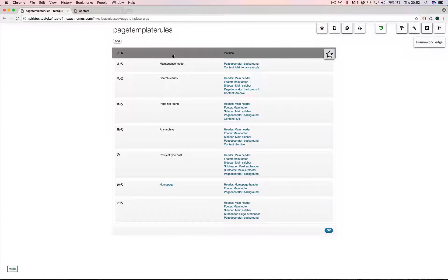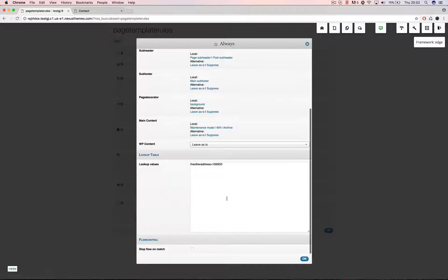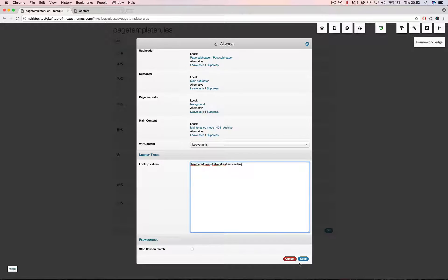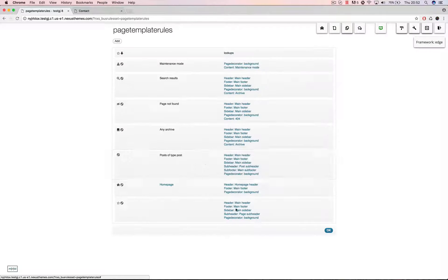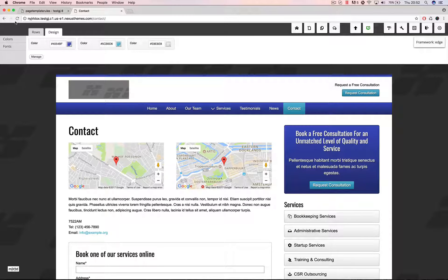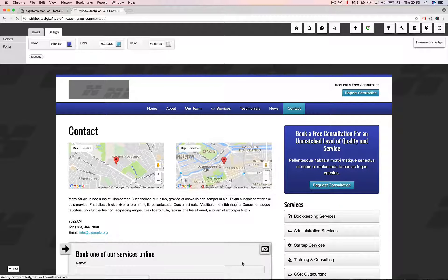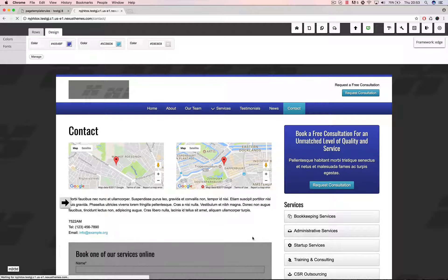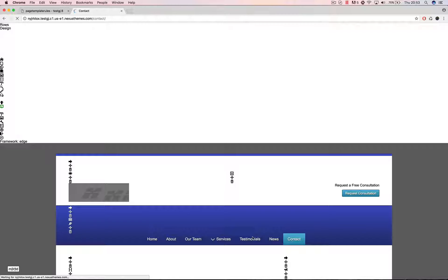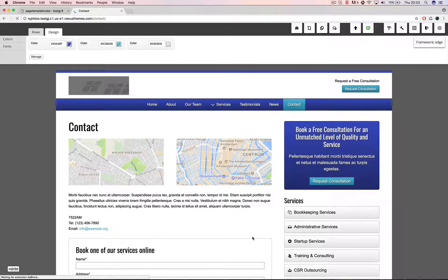If I change the one here to some other postcode or some other address. Let's say the Kalverstraat in the Netherlands in Amsterdam is a very popular one. So this one should actually resolve into some lookup. And if I refresh here the Google Maps widget should refresh to some other location. Let's see how it works.